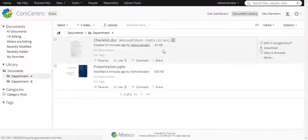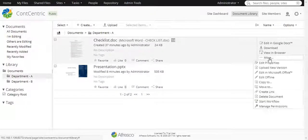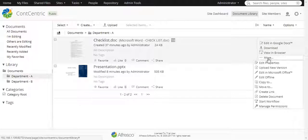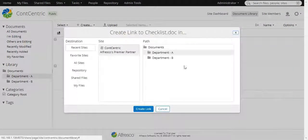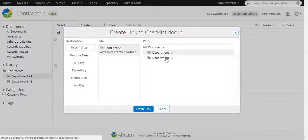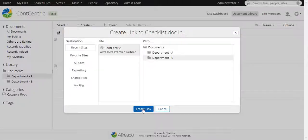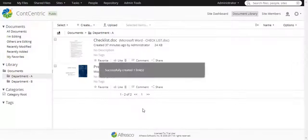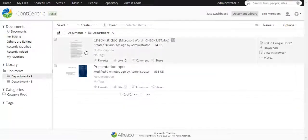Now we want to create a link of Checklist document. We will choose Department B folder. The link is created.